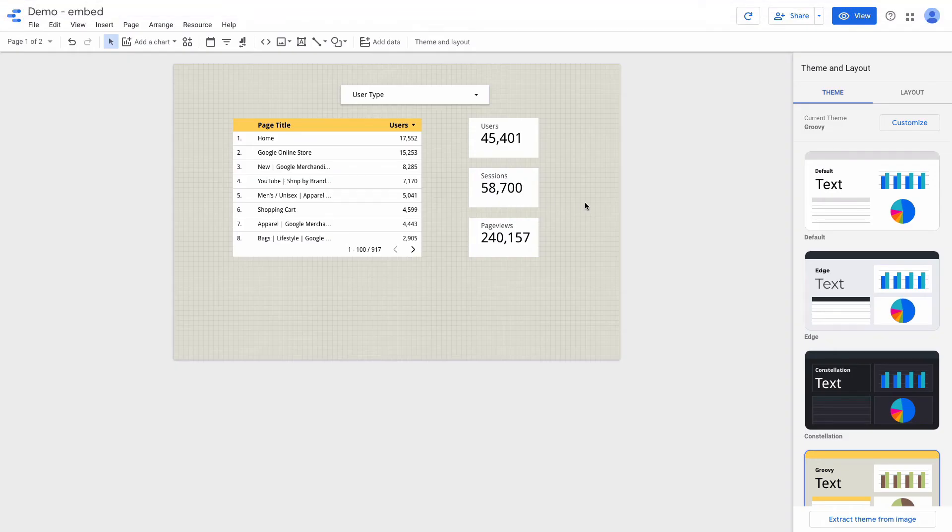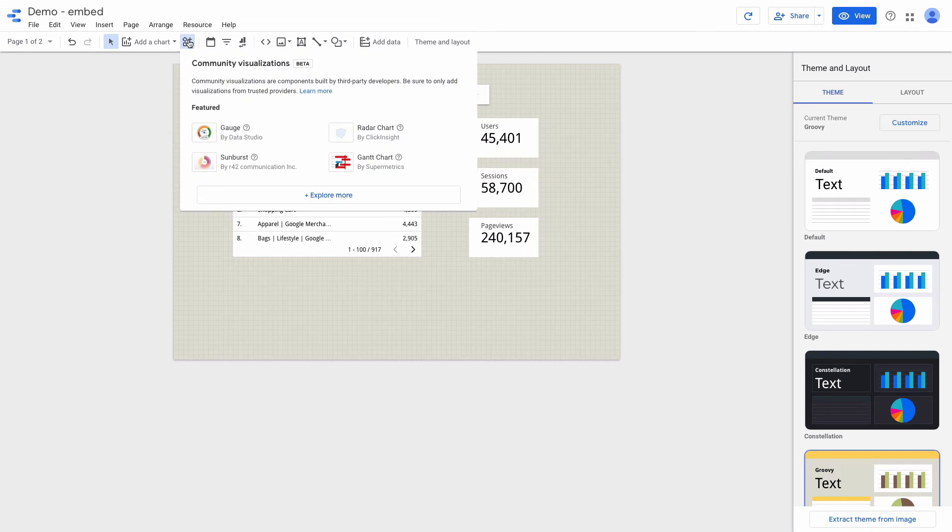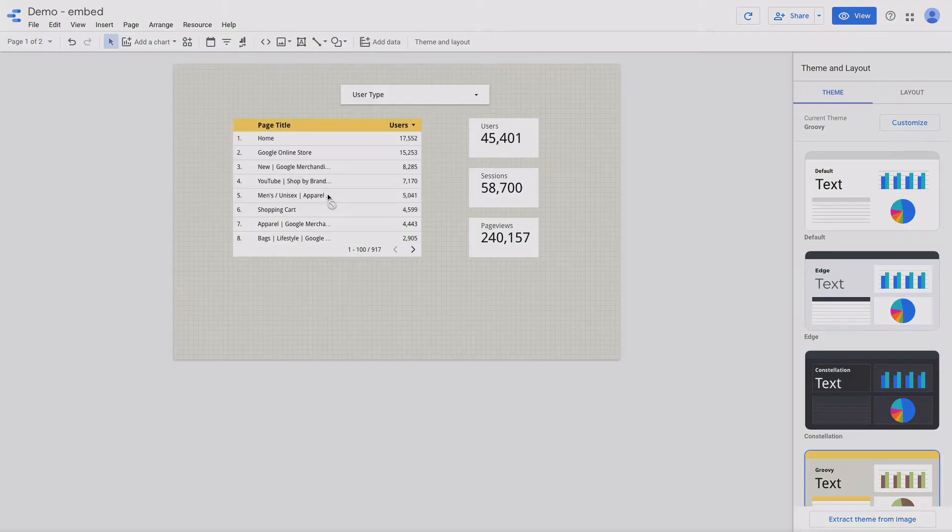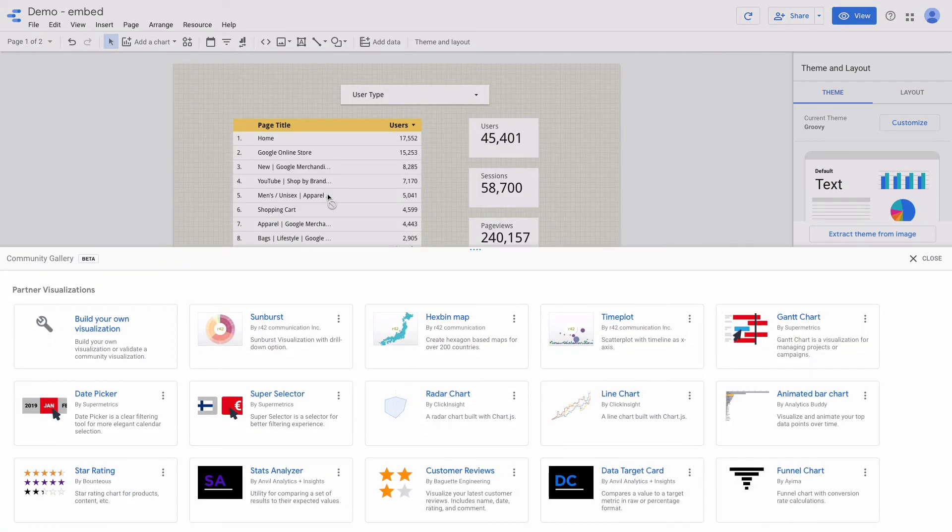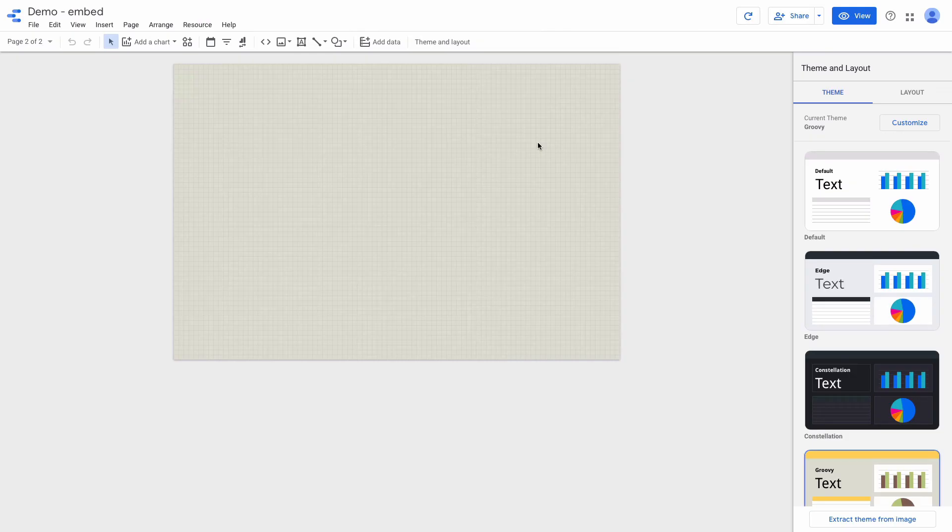One important thing that I want to mention: make sure not to use community visualization components on the dashboard because it won't be displayed properly. Community visualization charts don't work in embedded reports.